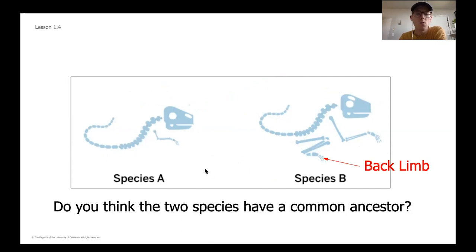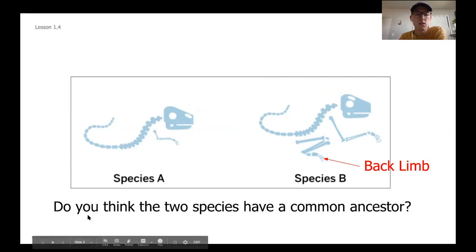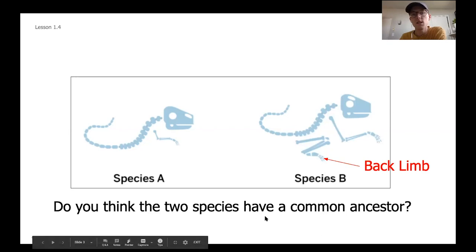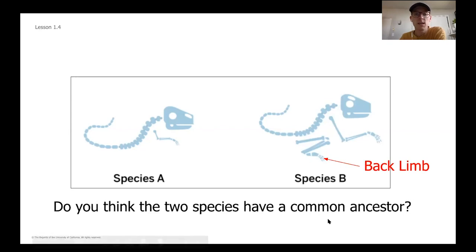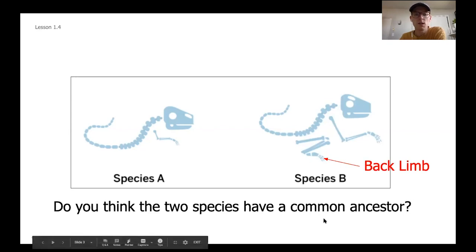Take a second to jot down: based on what we've learned so far, do you think these two species have a common ancestor? Go ahead and pause the video to answer that question.